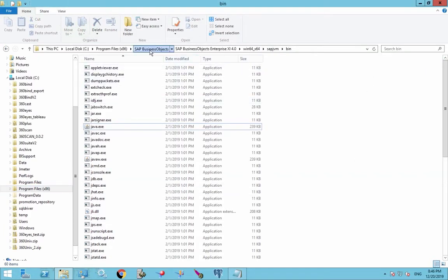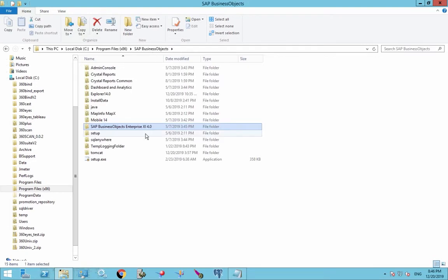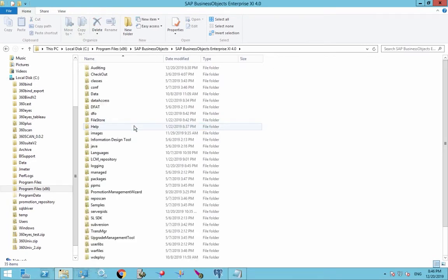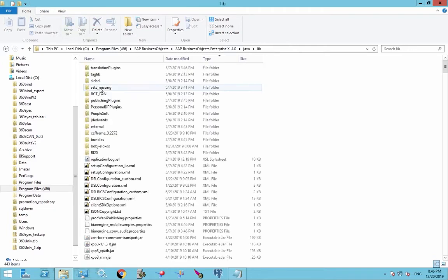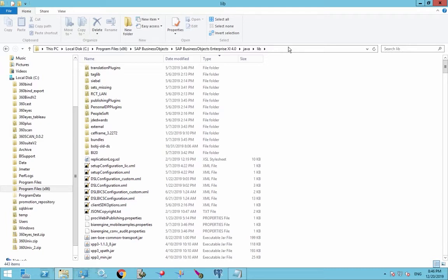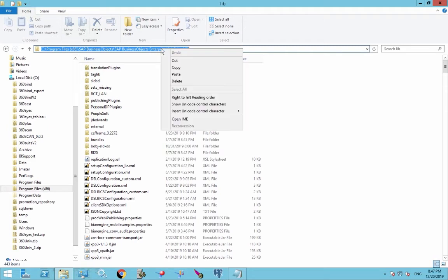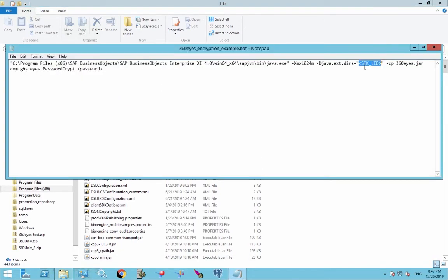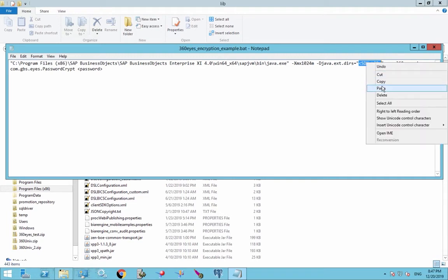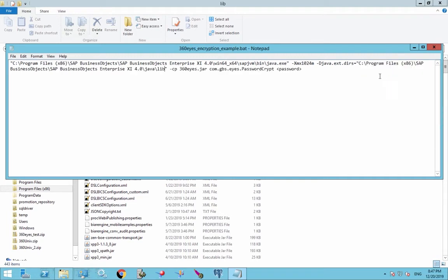And again, it's under Business Objects. And it's going to be under the Java lib folder. So you want that entire path. And we're going to paste that in between those quotes. So now we've got that path, the jar file.